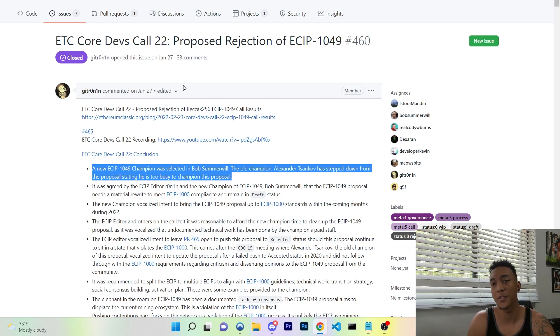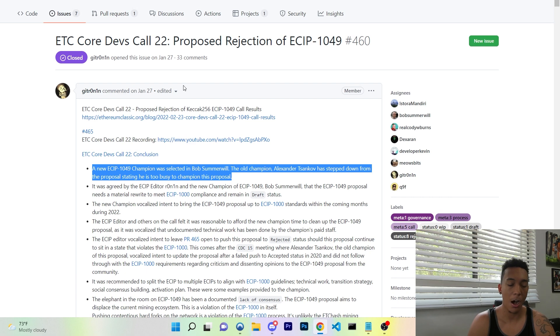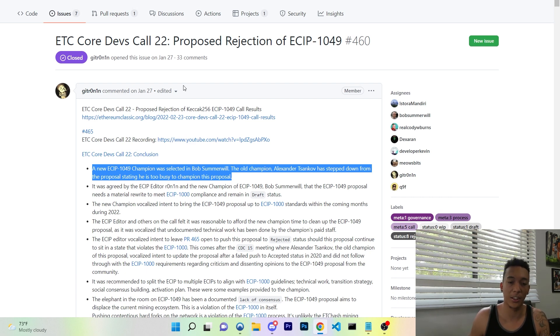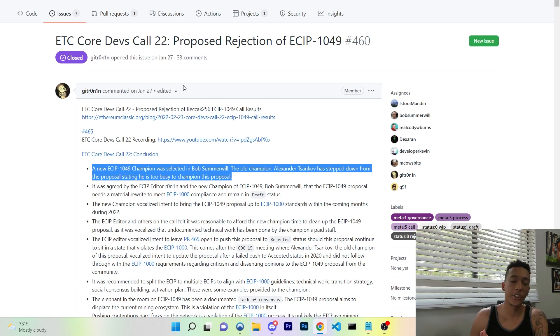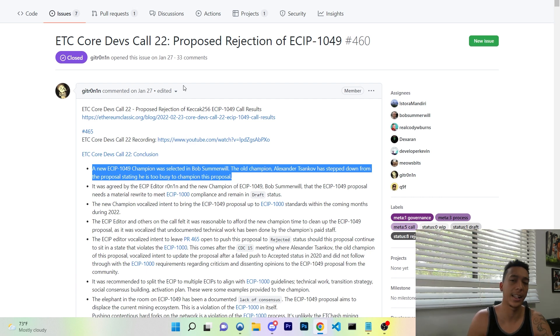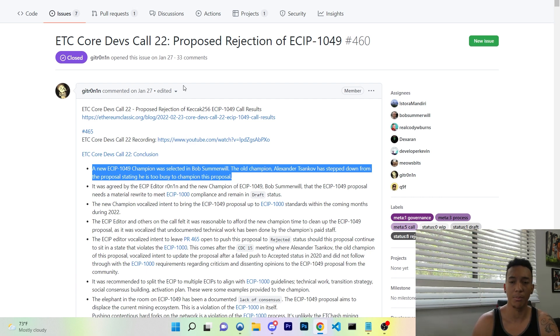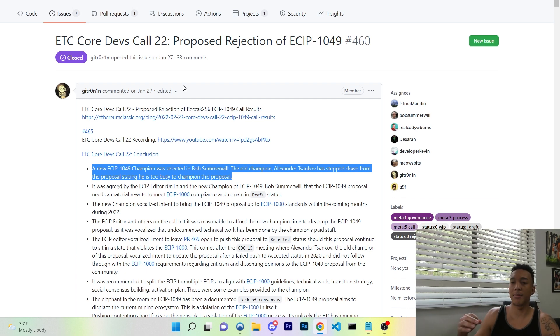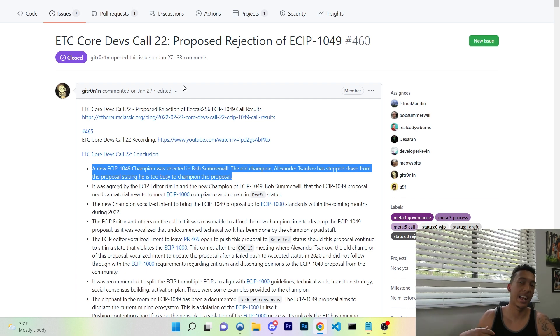Now SHA-256, which is what Bitcoin is still currently using, is the implementation of the SHA-2 standard with a 256-bit key. Now people think just because SHA-3, three comes after two, SHA-3 is just a better version of SHA-2, but that's not the case. SHA just pretty much stands for Secure Hashing Algorithm.